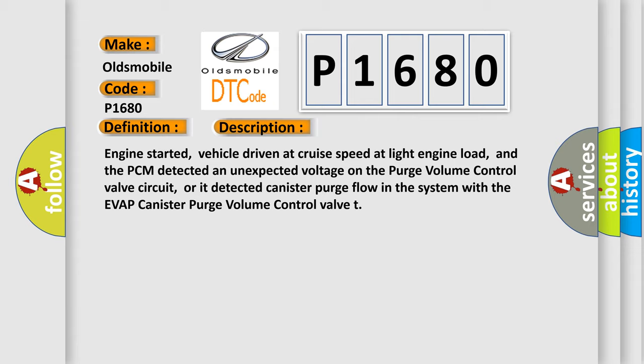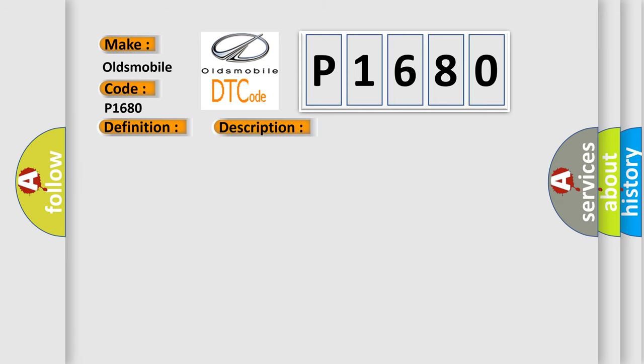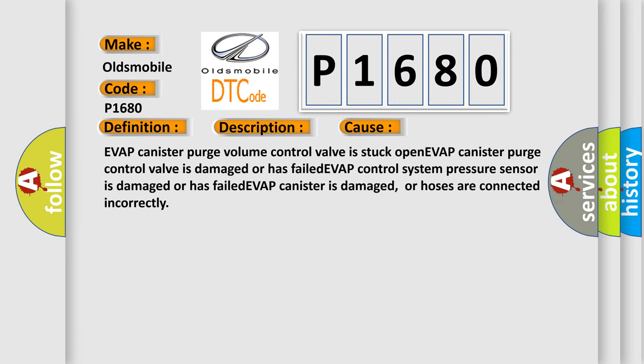This diagnostic error occurs most often in these cases. EVAP canister purge volume control valve is stuck open, EVAP canister purge control valve is damaged or has failed.